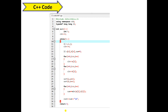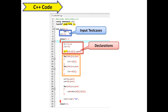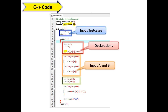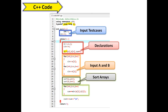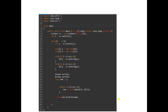Now let's see the C++ code. First, take input for test cases. Since ai and bi can go up to 10^9, we use long long (abbreviated as ll). Take input for arrays a and b using a simple loop, sort both arrays using the sort function, then add the minimum of the two values at each index to the sum using the min function. Finally, print the output.